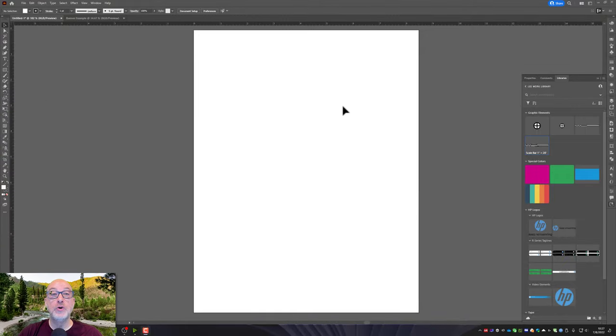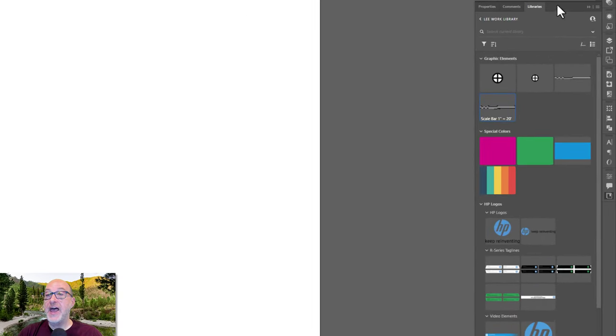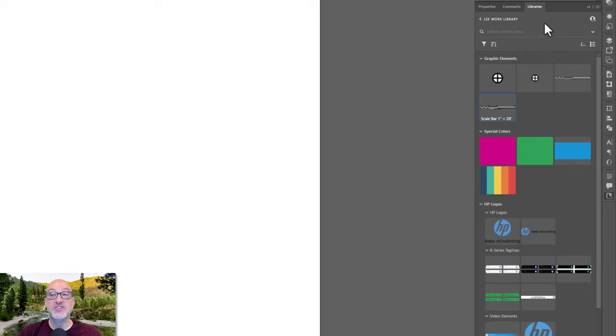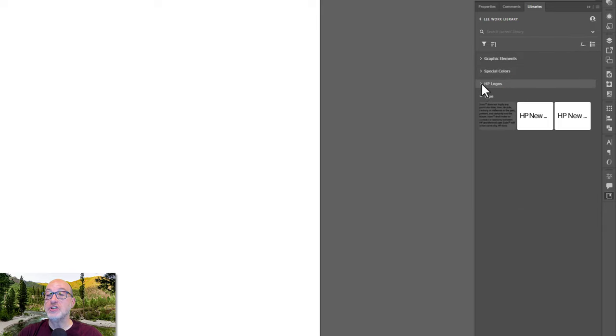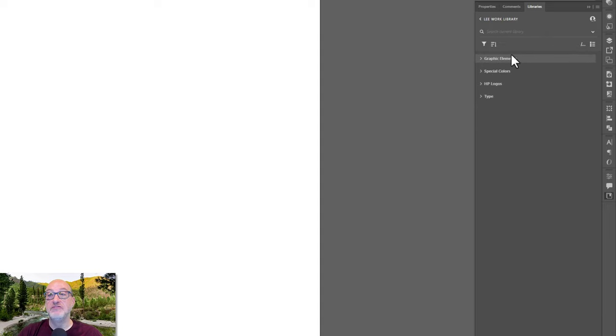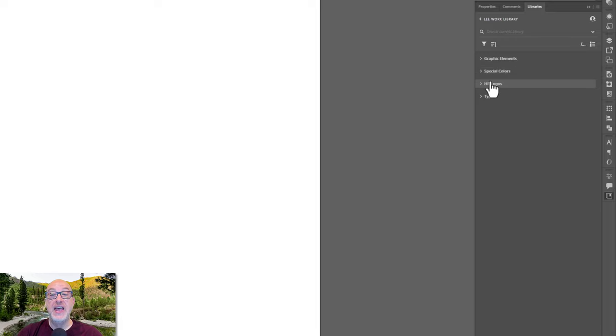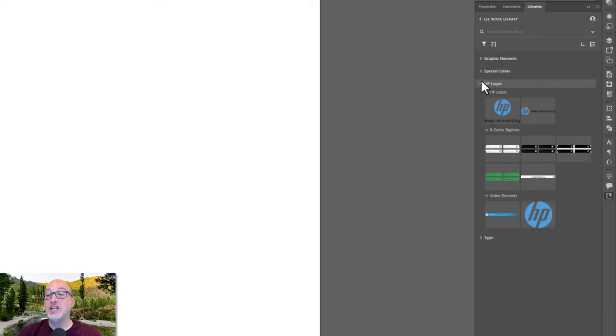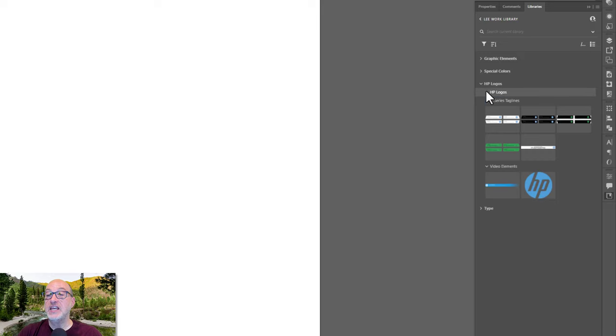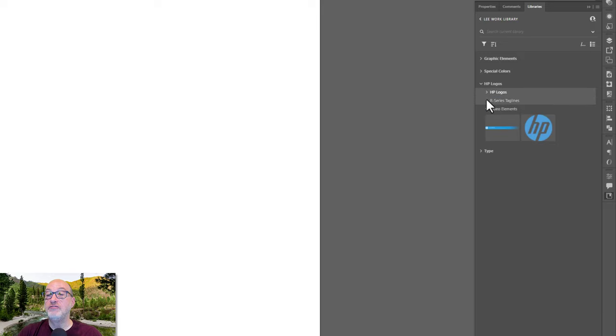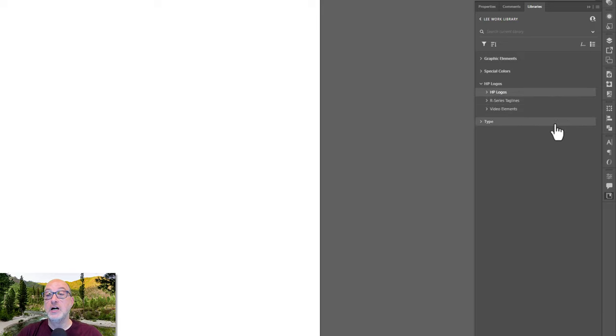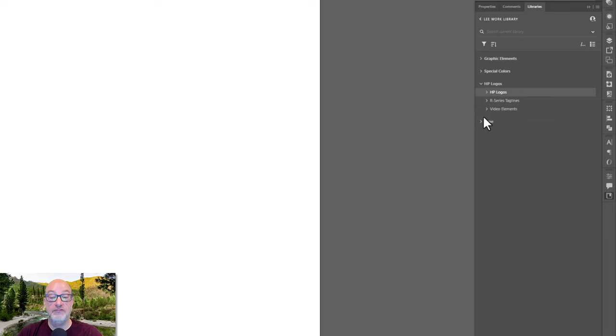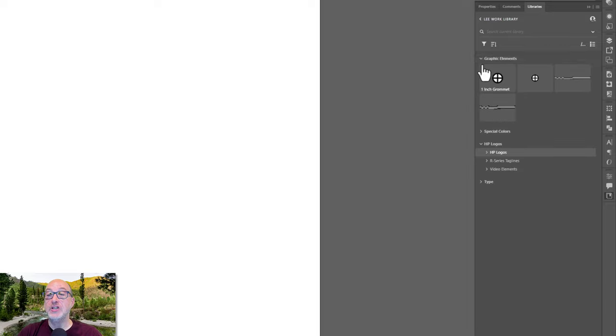Here we have a document, and you can see I already have my libraries palette open on the side here. One of the things you can see is I can group these. If I knock all these down, these are just groups I've created for myself: graphic elements, special colors, HP logos, type. And within graphic elements, I have a few items here. I can even go so far as to do subfolders, so I can really group these things as finely as I want.